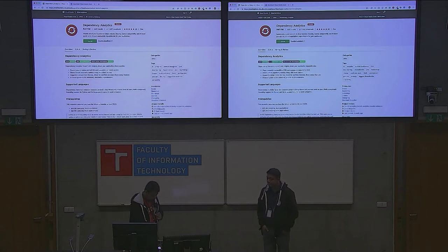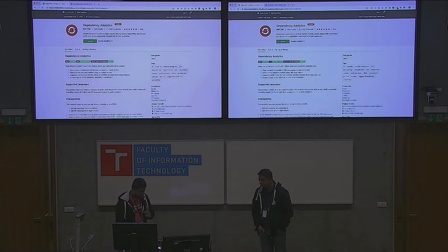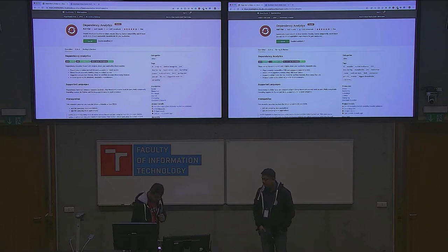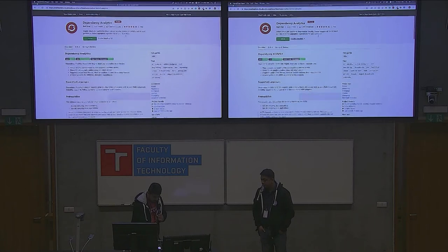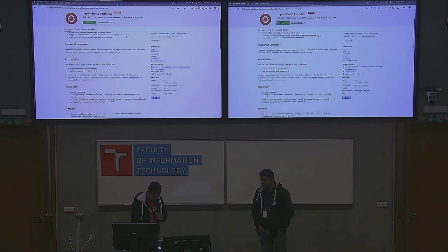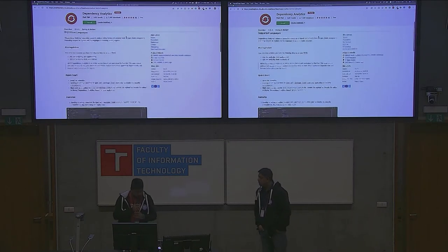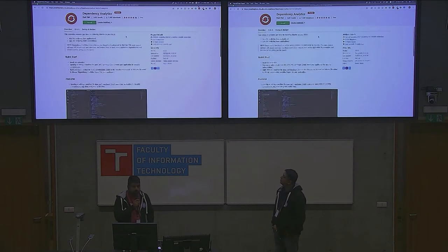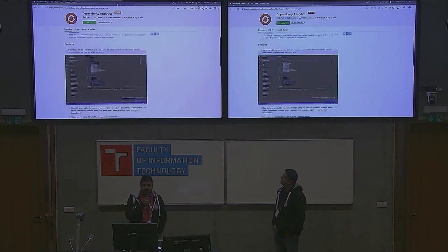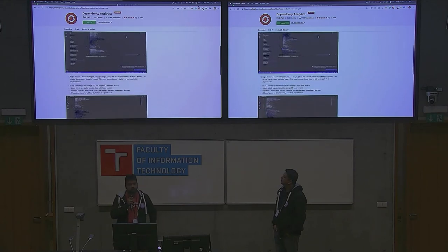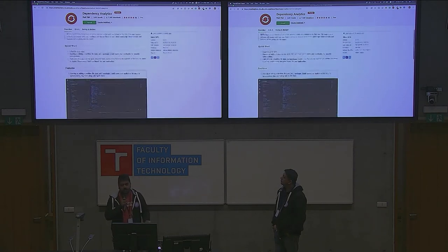If you are using Maven, you need to have Maven and NPM in your system path. And if you don't have VS Code, it's pretty easy to install that as well.